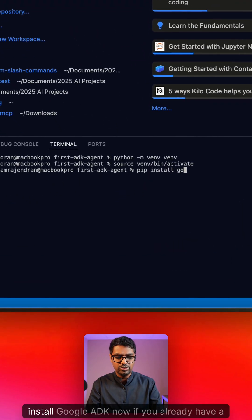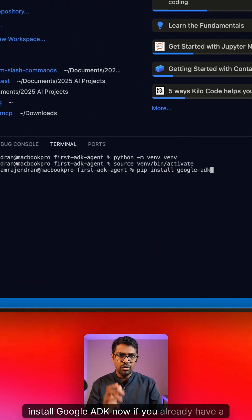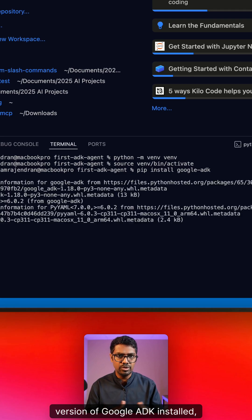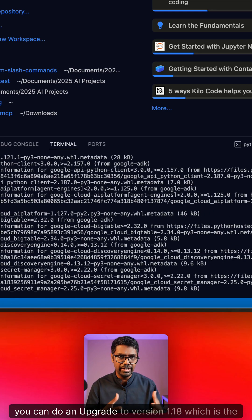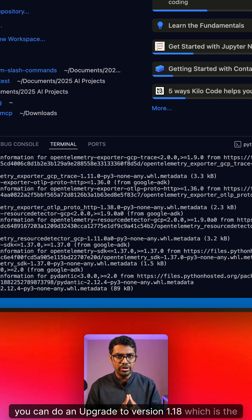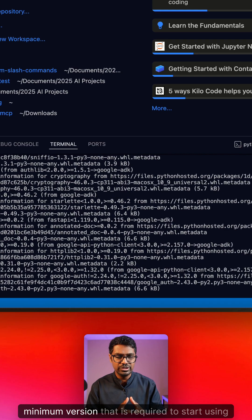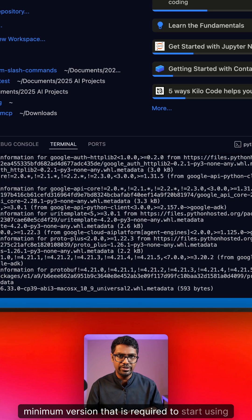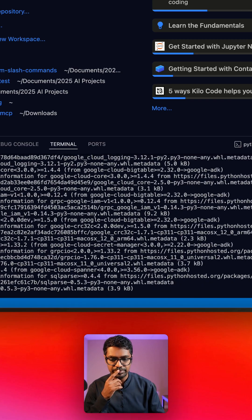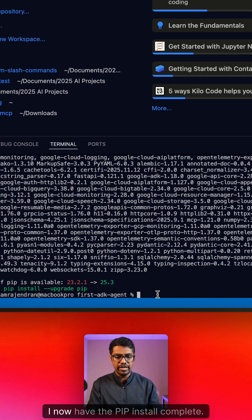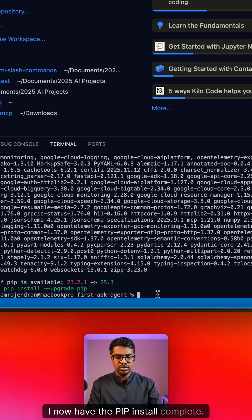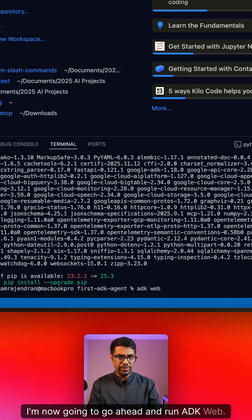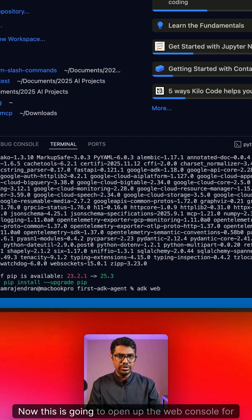Go ahead and run pip install google-adk. Now if you already have a version of google-adk installed, you can do an upgrade to version 1.18, which is the minimum version that is required to start using the visual builder feature. I now have the pip install complete. I'm now going to go ahead and run adk web.